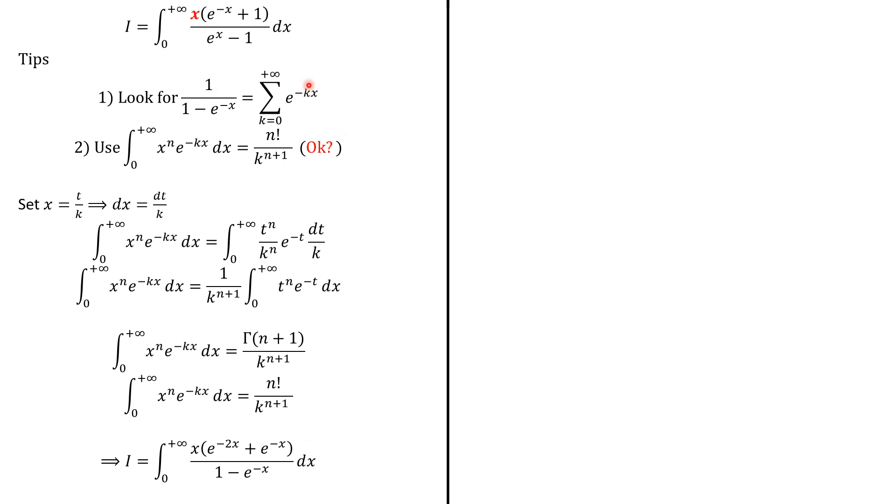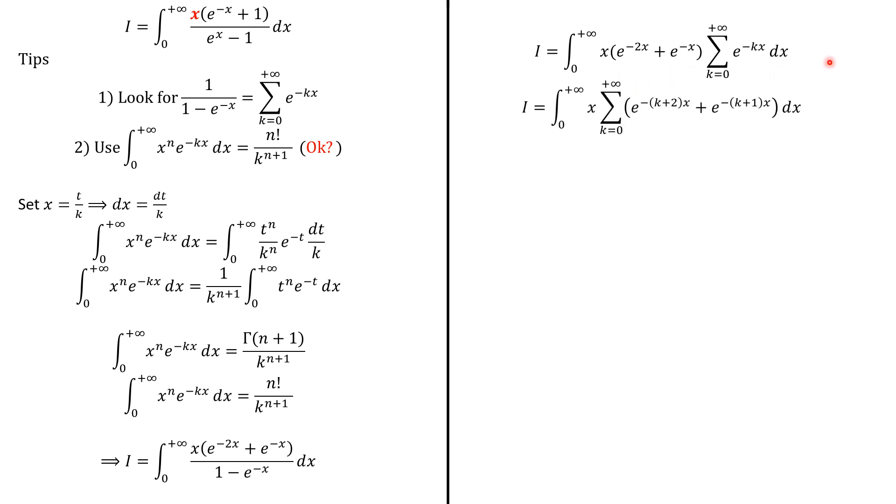We rearrange a little bit, pushing this under the sum to have this. Next, we apply Fubini's theorem to switch the sum and the integral, which yields this result.